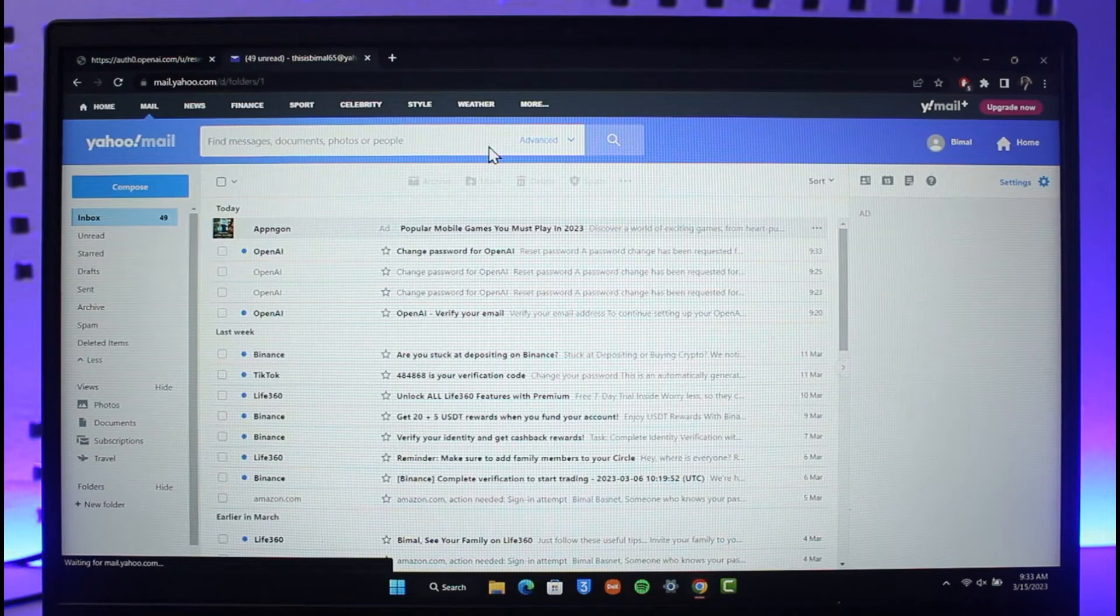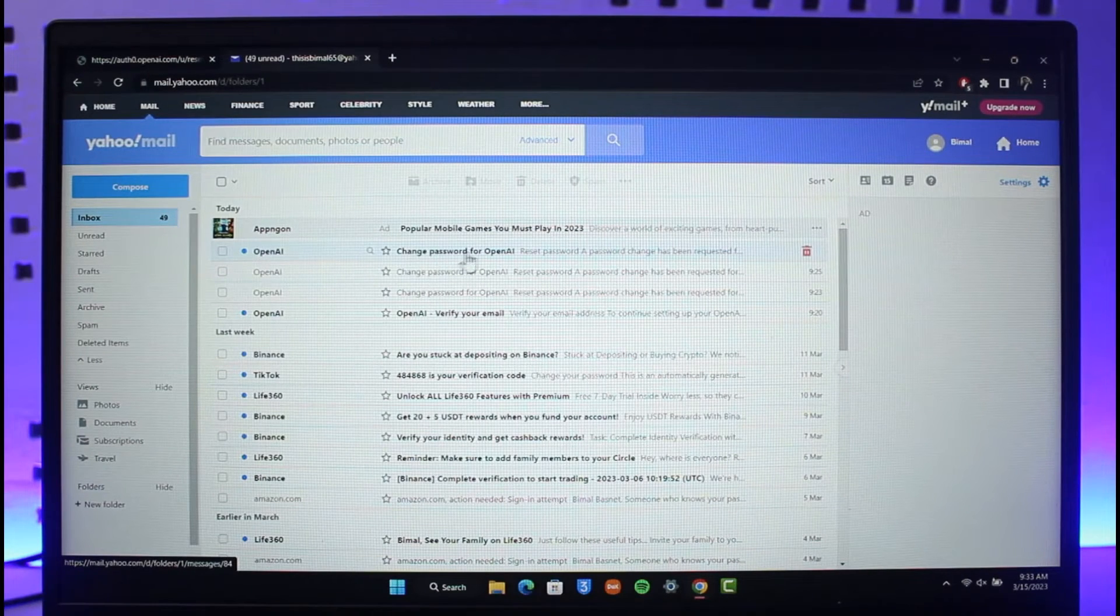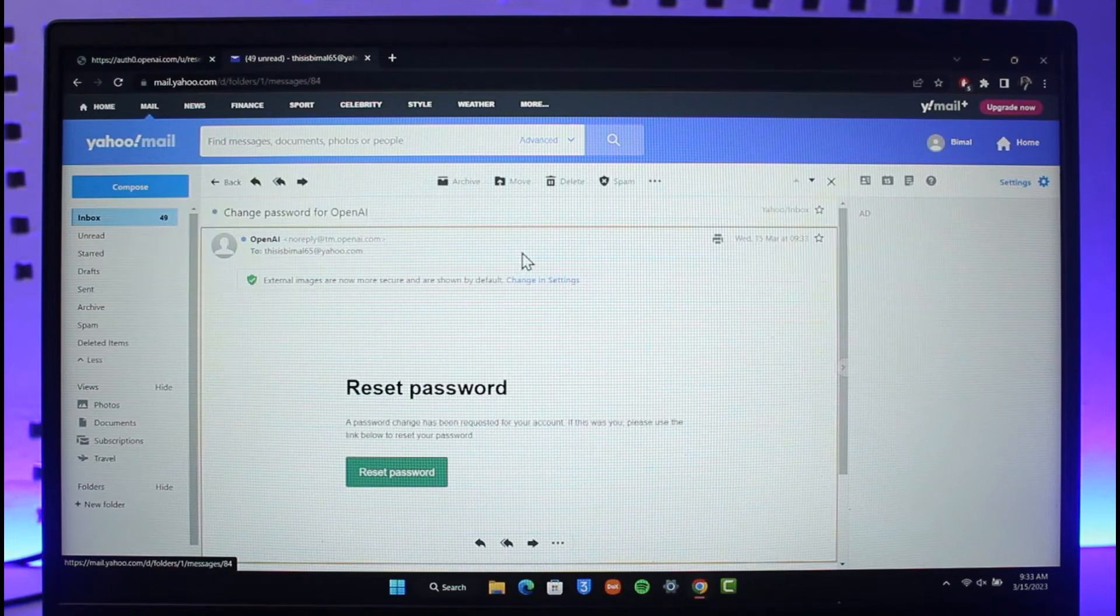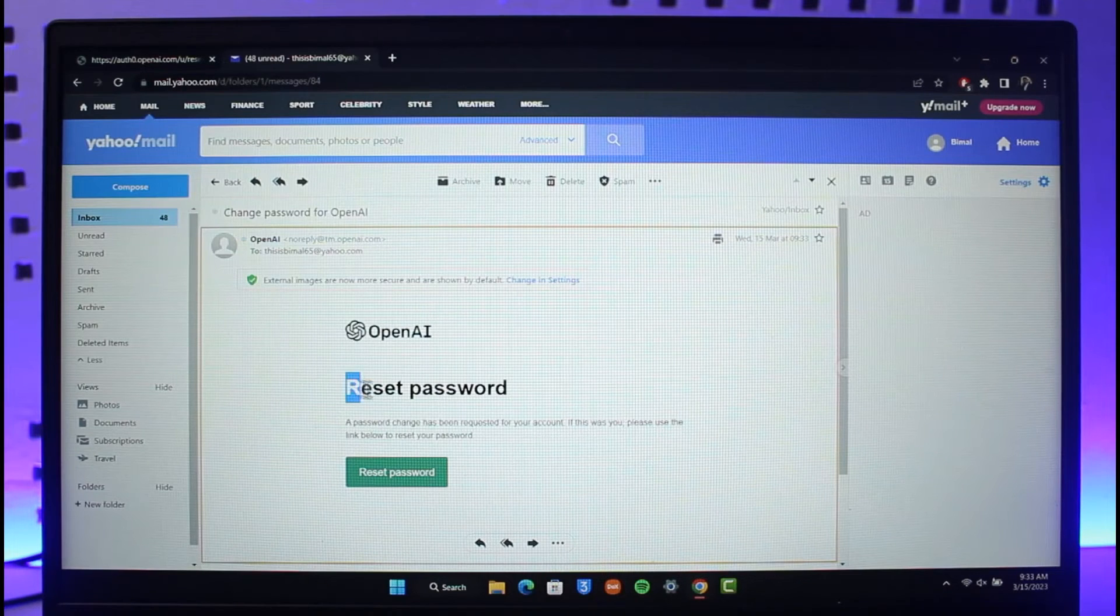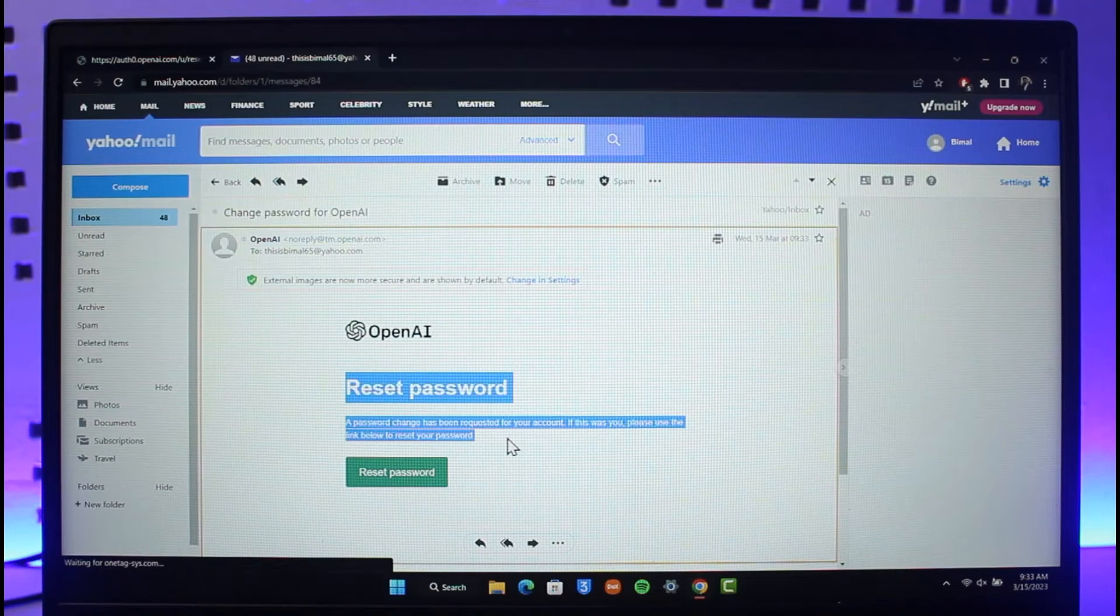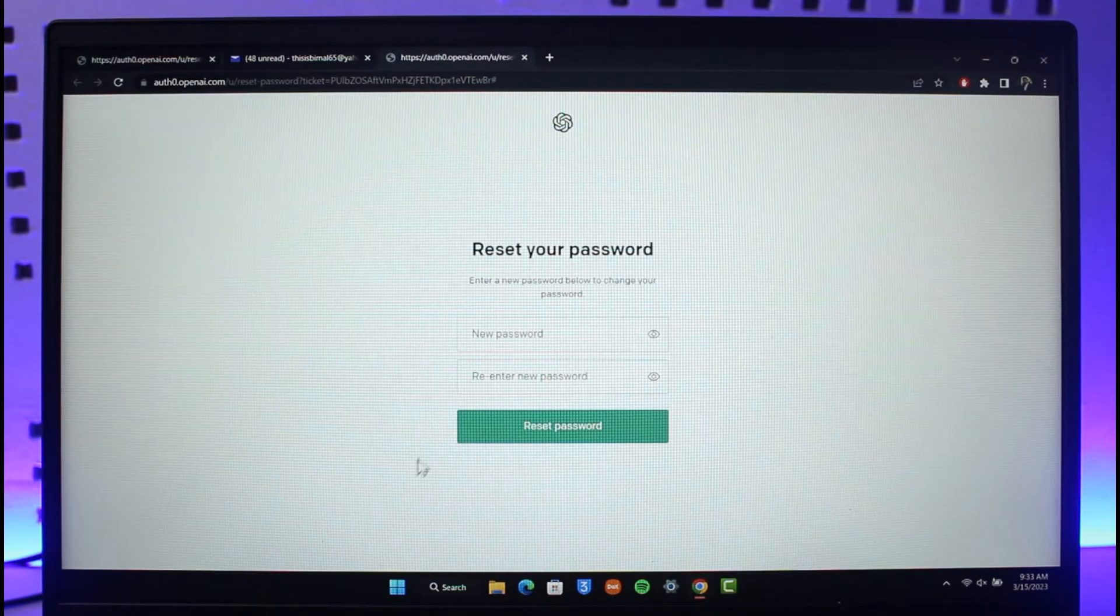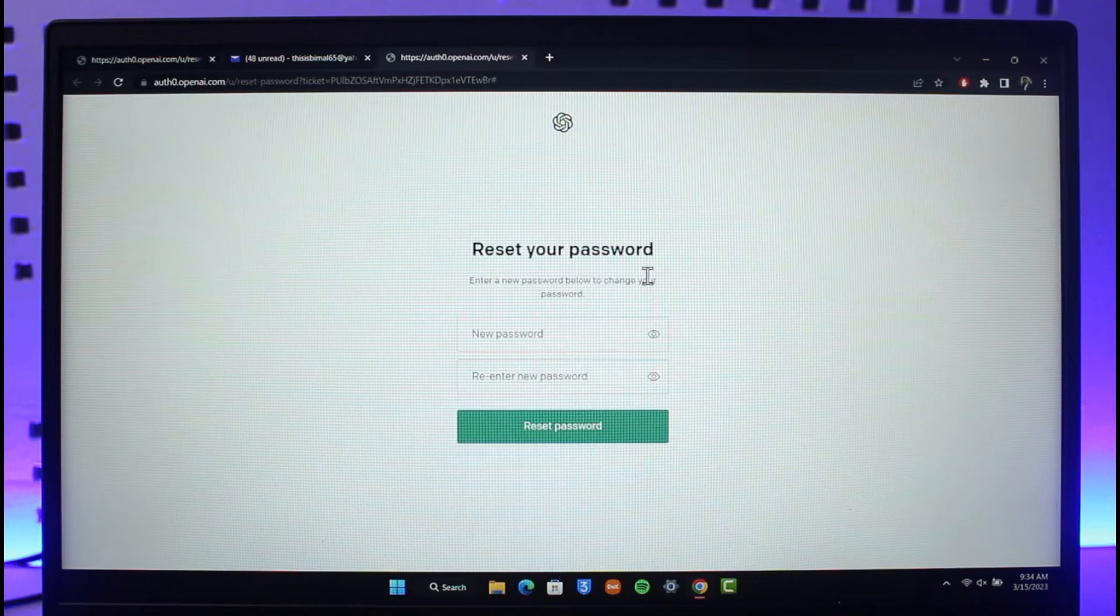As you can see at the top I have changed passwords for OpenAI. Click on this link and here you'll find the reset password link with this green button. Click on the reset password button here and it will take you to a new page.